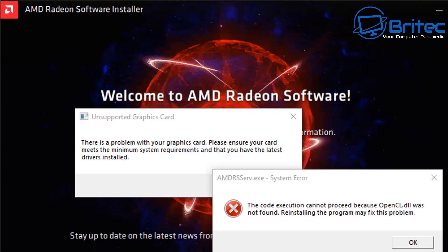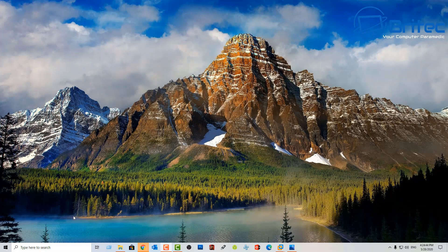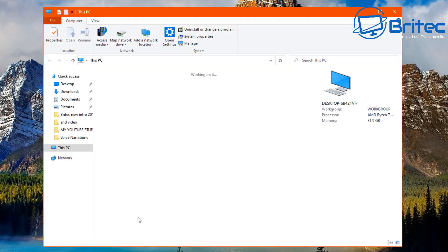Here's another video on how to fix graphics card problems in Windows 10. You can see this particular error code here: opencl.dll was not found, and reinstalling the program may fix the problem. You've also got some other error codes up there like unsupported graphics card and other types of error codes, which can be very common and pop up on your screen.